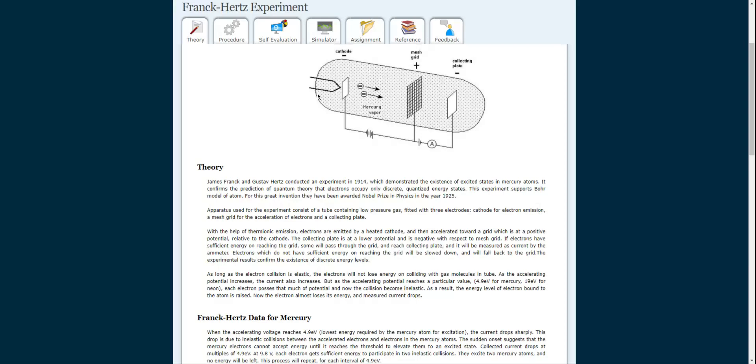Through thermionic emission, electrons are emitted by the heated cathode and accelerated towards the grid, which is at a positive potential relative to the cathode. The collecting plate is at lower potential with respect to the mesh grid. If the electrons have sufficient energy on reaching the grid, some will pass through and reach the collecting plate, measured as current by the ammeter. Electrons without sufficient energy will be slowed down and fall back onto the grid. The experimental results confirm the existence of discrete energy levels.